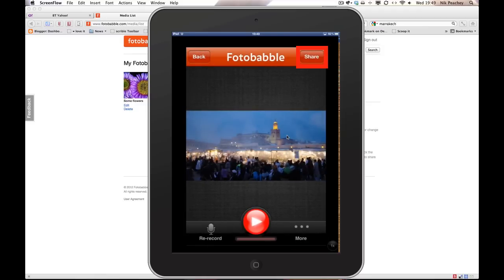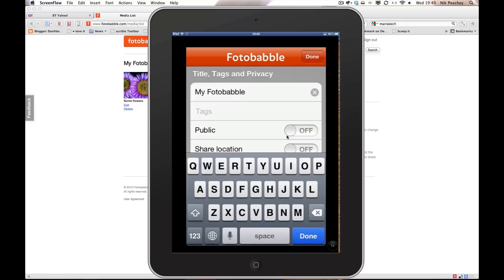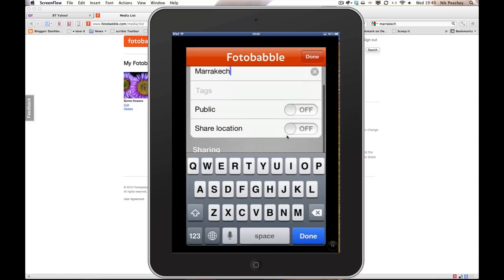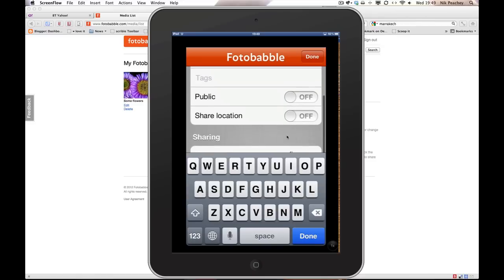Now to share it I click on share. I need to give it a name. Now I can decide whether I want it to be public or private. At the moment I'll keep it private.